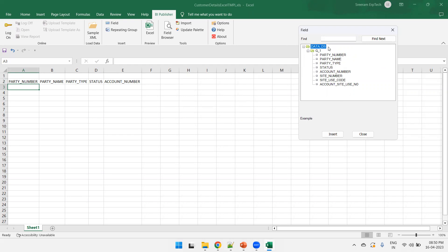The top level hierarchies, data_DS. Under that, we have a group called G_1. Under the party number, column A, what we want to do? We want to insert a party number. So, just select this one and click on insert.